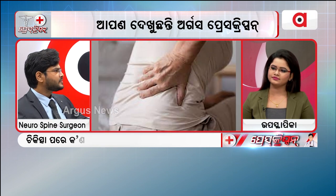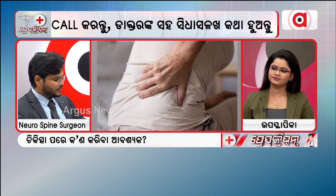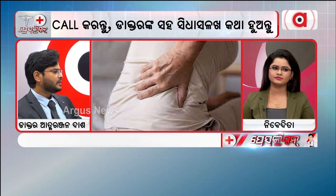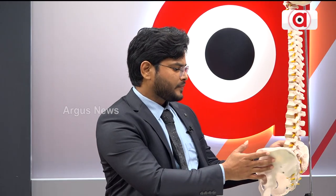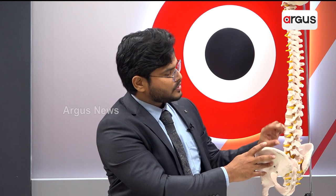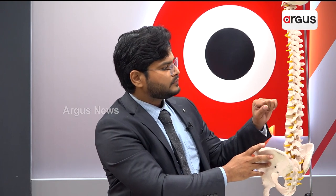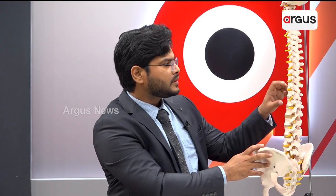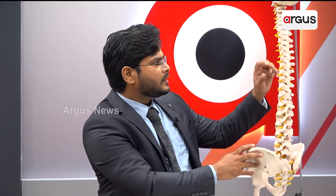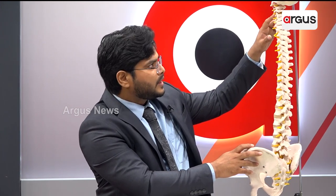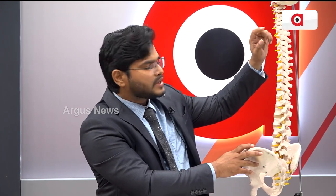This is a live spine model, adult size. This is the lumbar spine, which has 5 vertebrae. Then we have the thoracic back, which has 12 vertebrae. Then we have the cervical, which has 7 vertebrae.